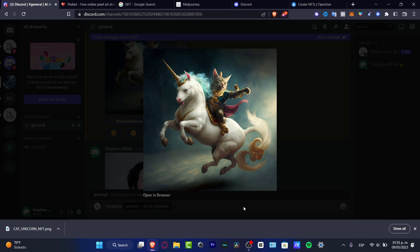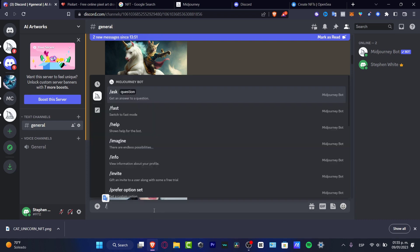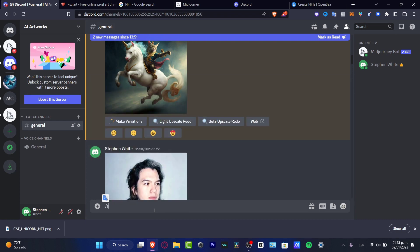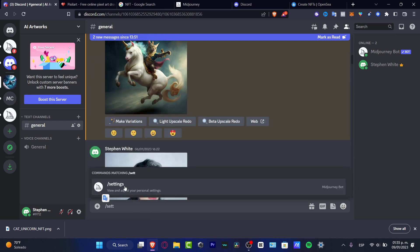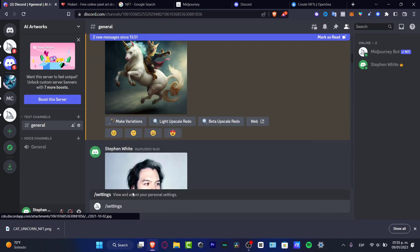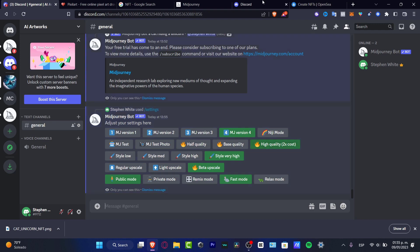I want to type forward slash and choose settings. So here in settings, I'm going to tap Enter, and what I want to do is make sure that I have a really high quality of my images. Otherwise, this will be looking not too good.